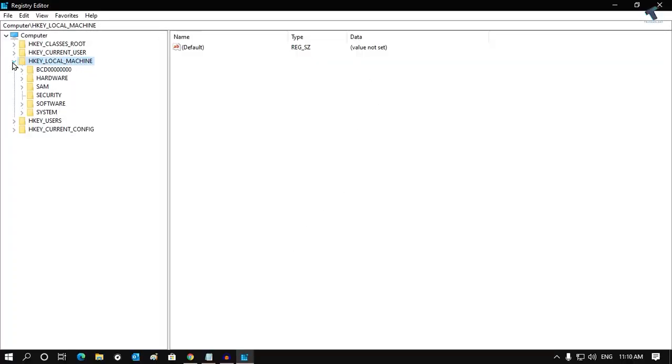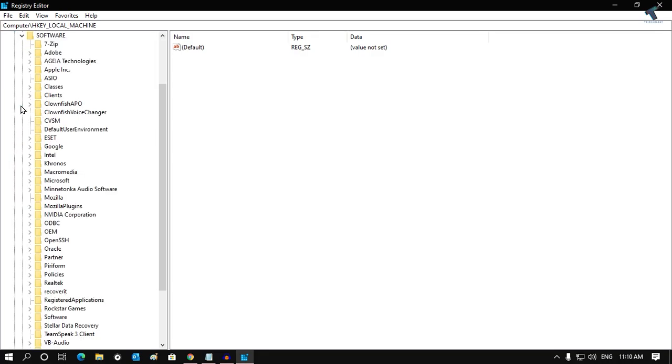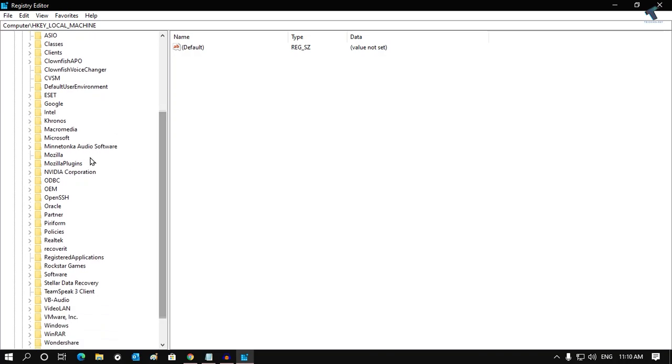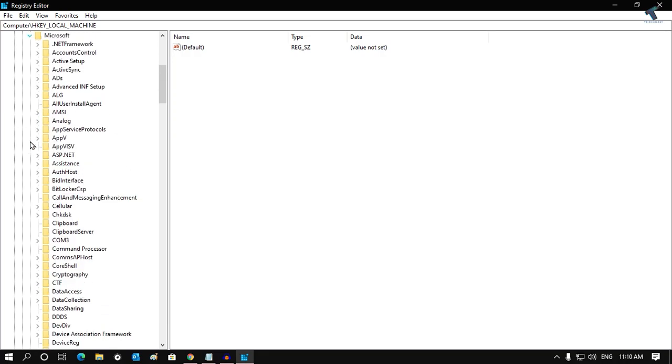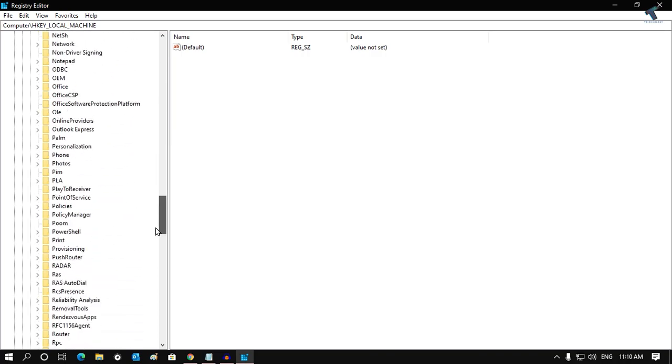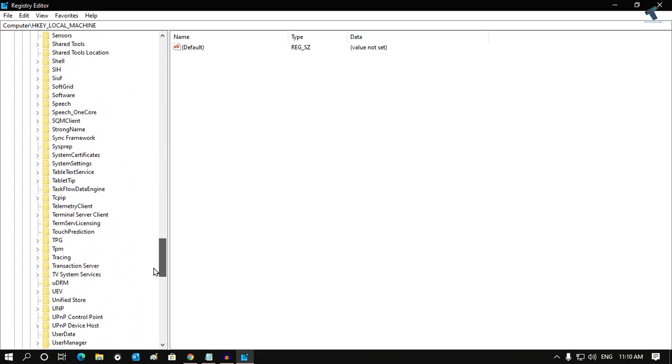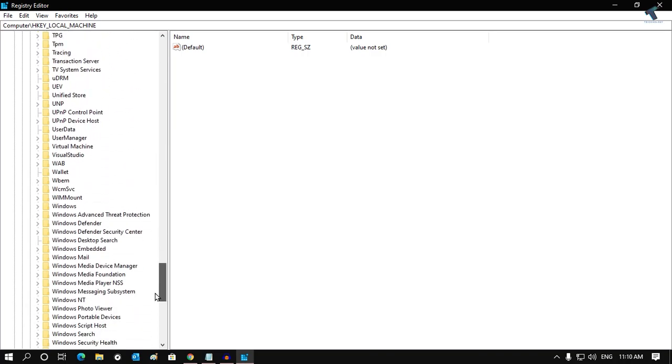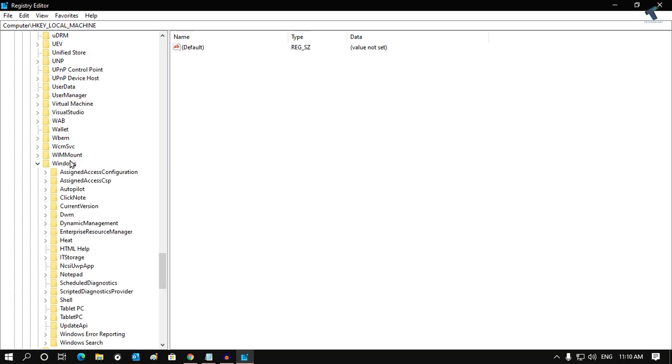Simply expand HKEY_LOCAL_MACHINE first, and after that expand Software. Then find the Microsoft folder and expand that option. Now scroll down and find the Windows folder. Here it is, as you can see. Expand that Windows folder.